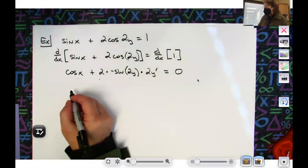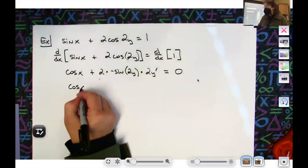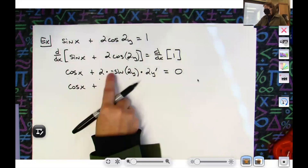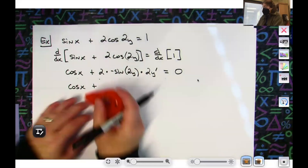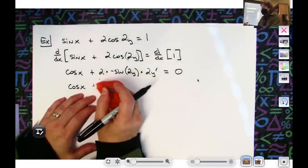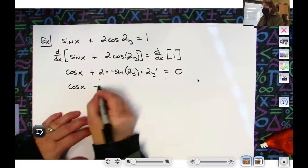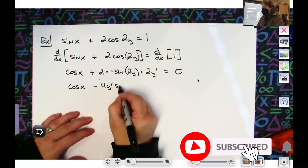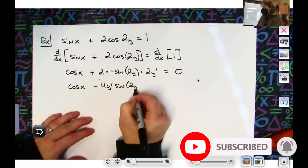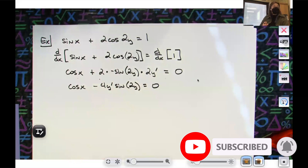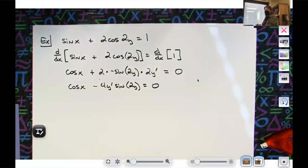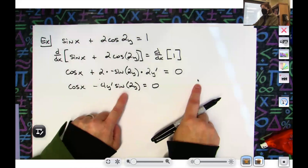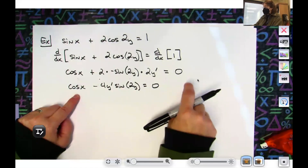I'm going to clean that line up: cosine x, and if I multiply this two and this two with the negative — it's a minus sign — minus 4. Let's put the y prime in front and then sine of 2y, just to clean that up. This term goes over to the right hand side. There's nothing to factor out because I only have one term, so I'm going to pull my cosine x over to the right and make it negative cosine x.